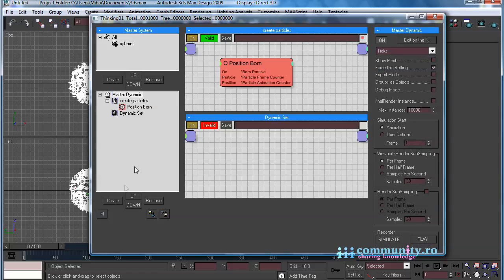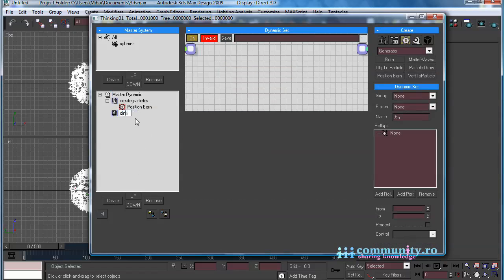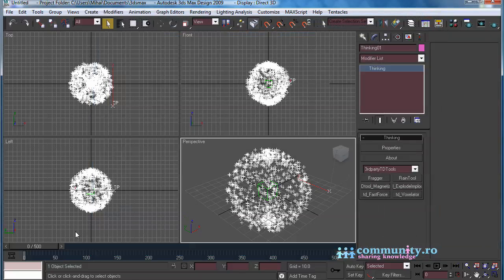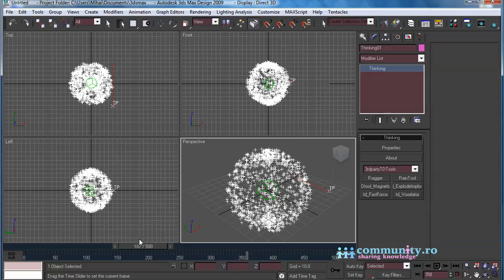Create another Dynamic Set and name it Dynamics. As you can see the particles do not interact in any way with the dummy.